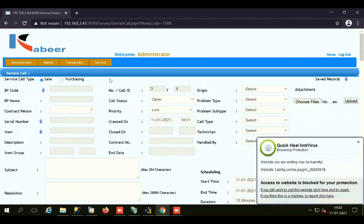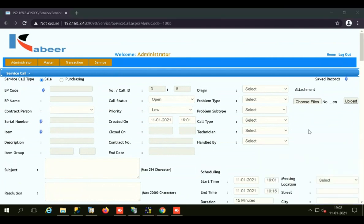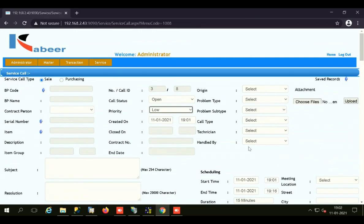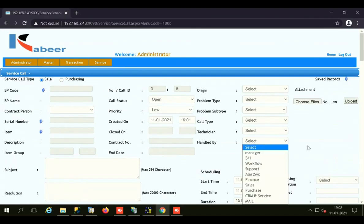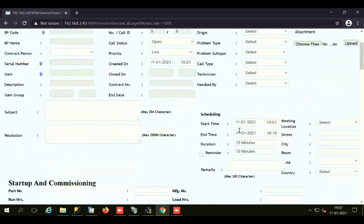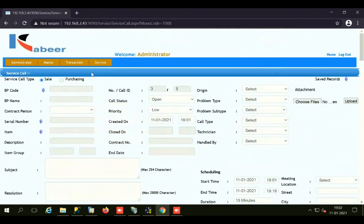Additional service call details include the item name, item description, item group, subject, resolution, call status, priority (low, medium, or high), created on, closed on, contract number if linked to any contract, end date, origin, problem type, problem subtype, call type, and the technician handling the complaint. You can also record scheduling — whether a technician has been scheduled to address the complaint or not. All this basic information can be stored here.